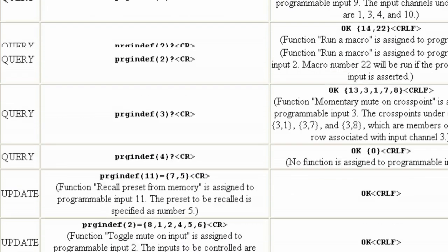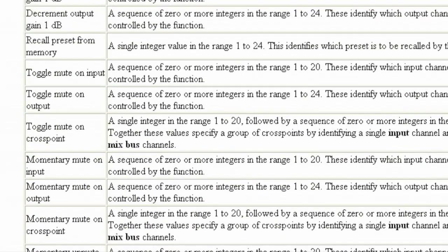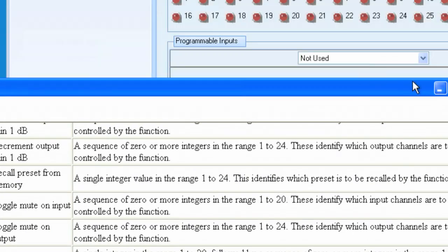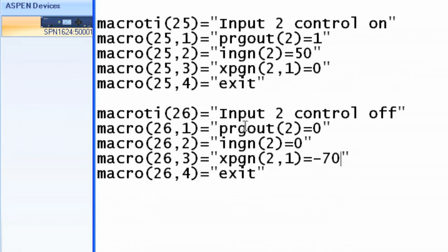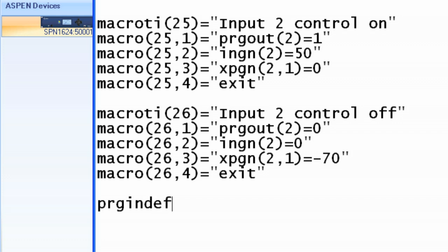We want to run a macro on close. So to define that, we'd come back to our text file, and we would set up two buttons. The Programmable Input Definition of button number 1, we want it to run macro number 25. So we say equals, open curly braces, and remember 18 is the command we want to use from the drop-down menu, which is run macro on close. Which macro do we want to use? Macro number 25. That's the one we want to call when this button is pushed.